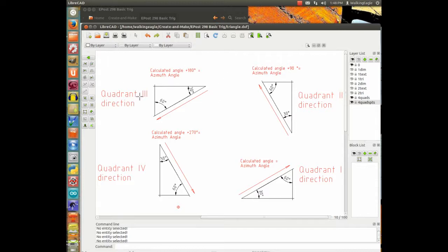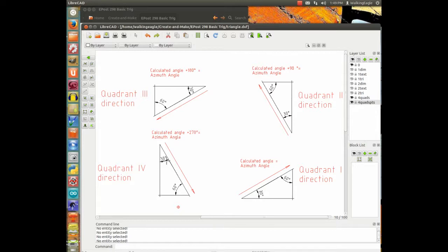If we're going in the third quadrant direction — east and south, both negative — we still use positive numbers in our calculation, and then the calculated angle plus 180 degrees gives the actual azimuth. Finally, if going in the fourth quadrant direction — south and east — our calculated angle plus 270 degrees gives the actual azimuth angle.